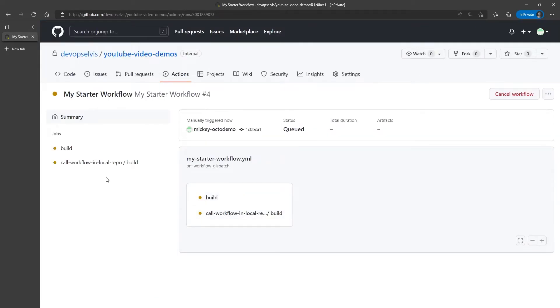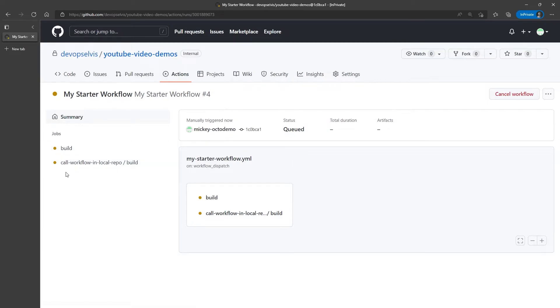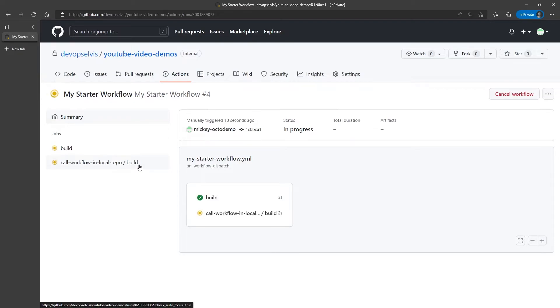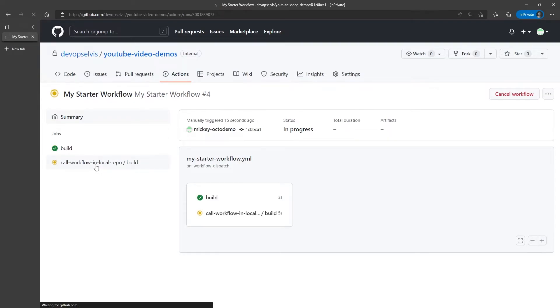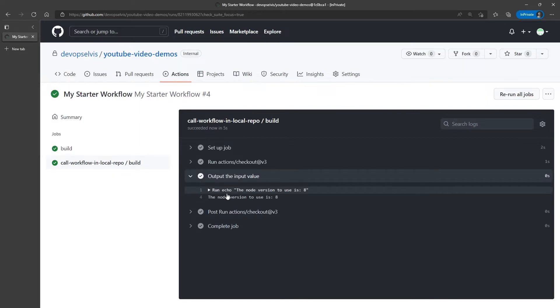One called build, and the other calling the reusable workflow, and then the job in the reusable workflow called build. And if we look at the output from the reusable workflow, the output is 8, as we would expect.